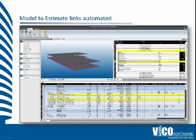It would automate the process — automatically take off the right quantities in the right naming convention, supplying us with the right data for an automated quantity takeoff and a much more automated cost plan. You'd spend the time that you were previously grinding through data actually negotiating with subcontractors rather than creating and reworking the data.